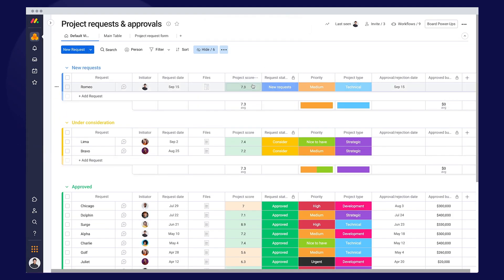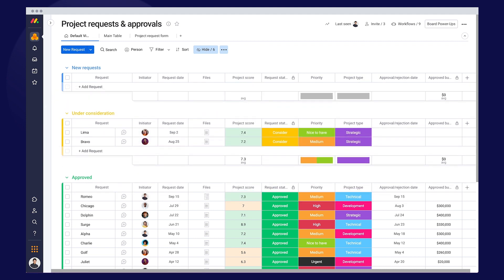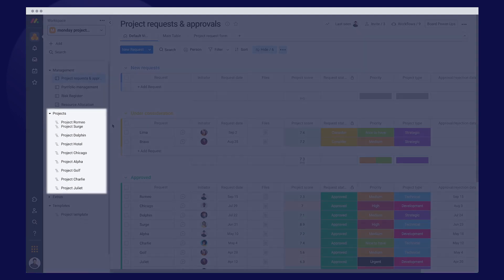You review, approve, and automatically get a new project plan.